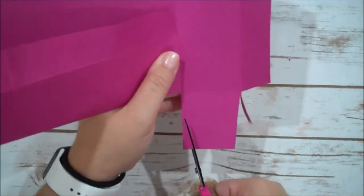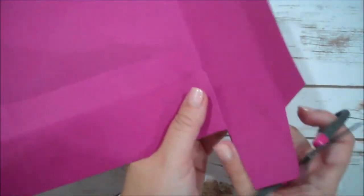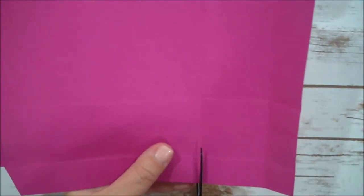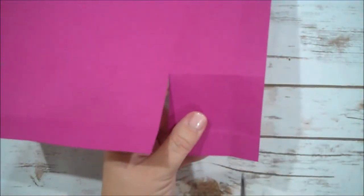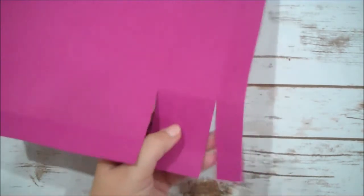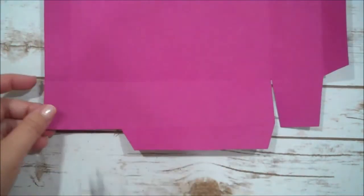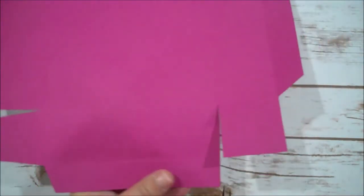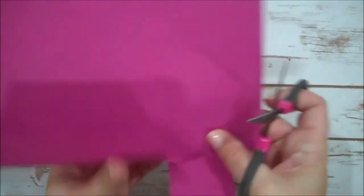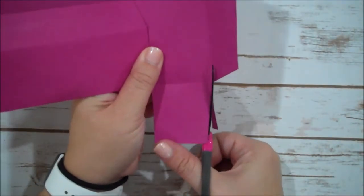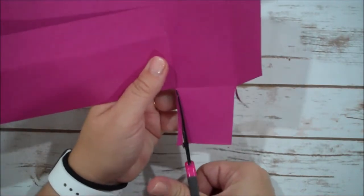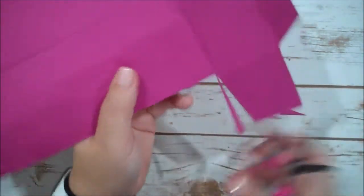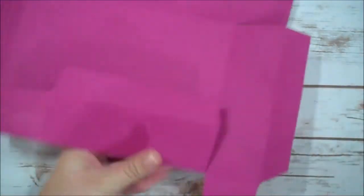These little slivers do help when you're folding, so I always like to do that. I'm going to trim that. All right, I'll trim that.